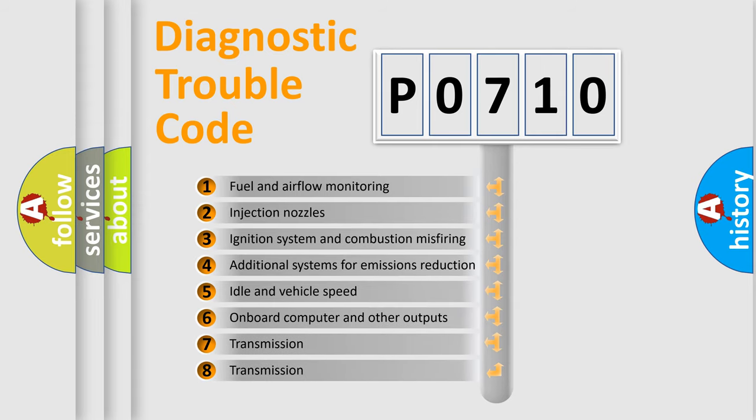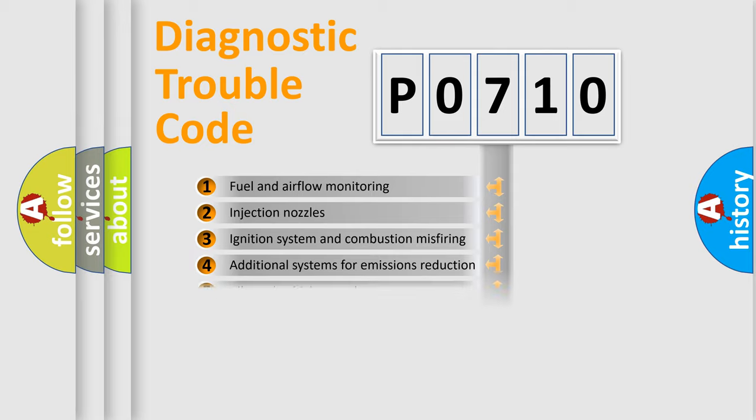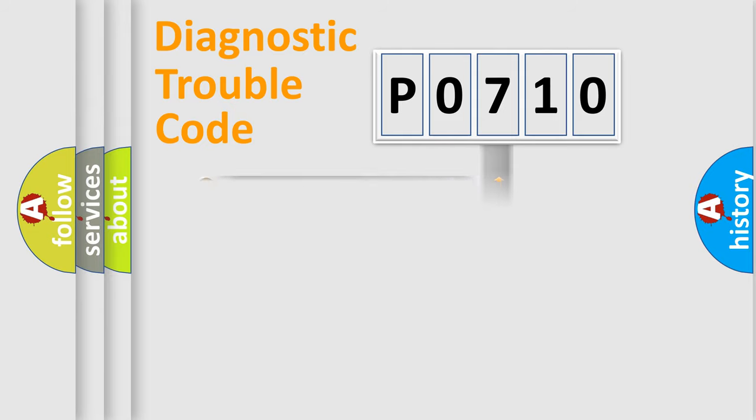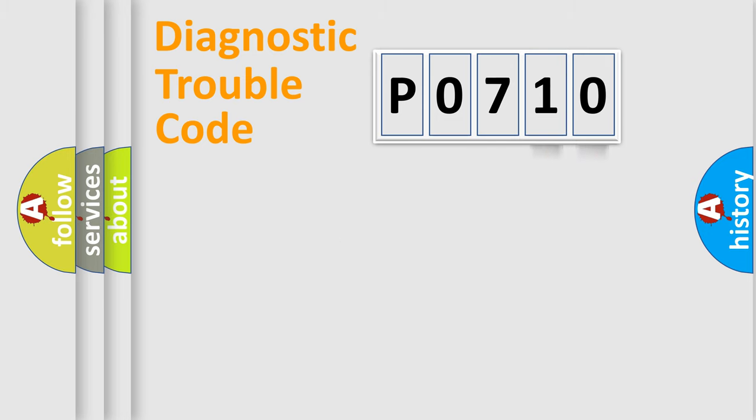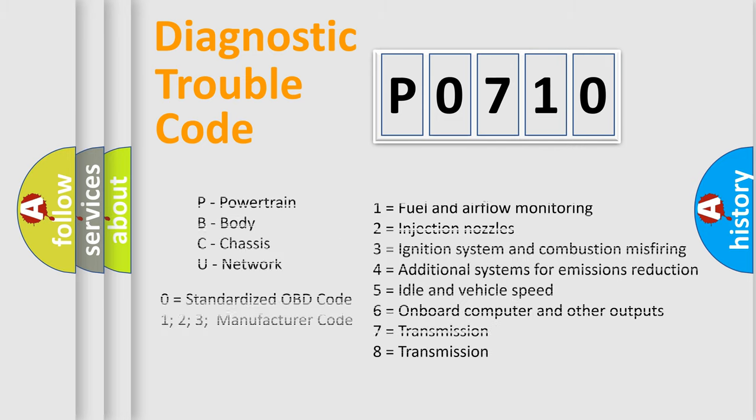The third character specifies a subset of errors. The distribution shown is valid only for the standardized DTC code. Only the last two characters define the specific fault of the group. Let's not forget that such a division is valid only if the second character code is expressed by the number zero.